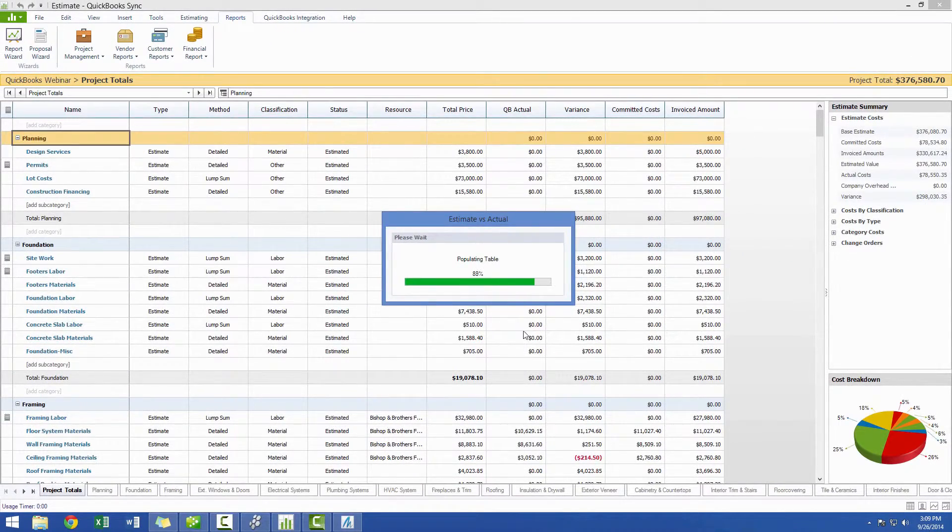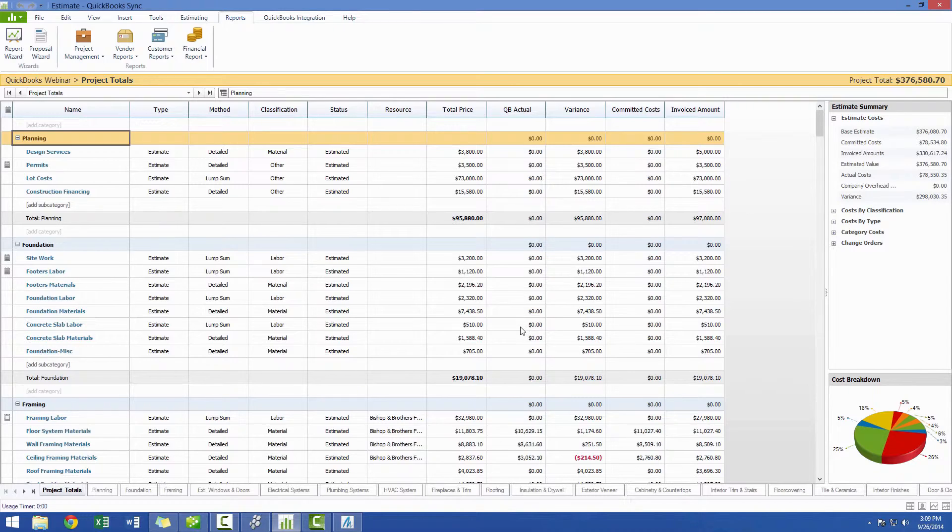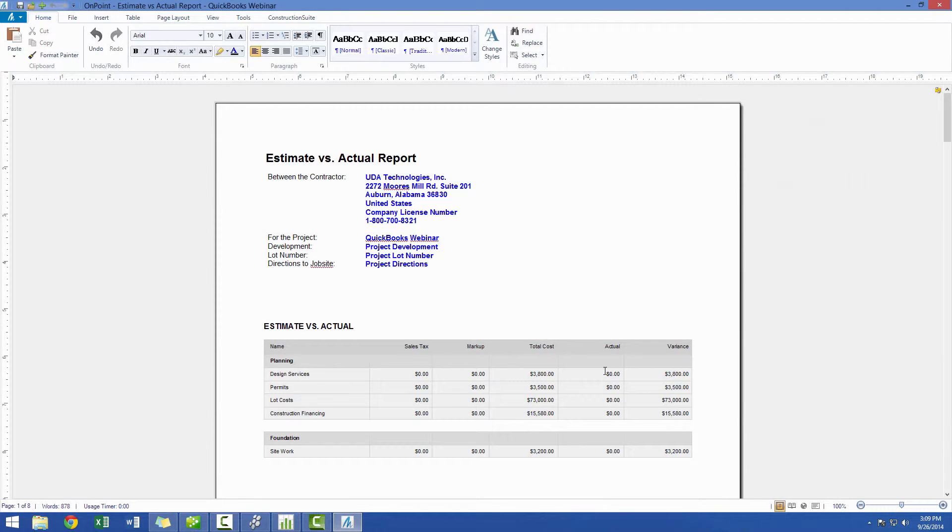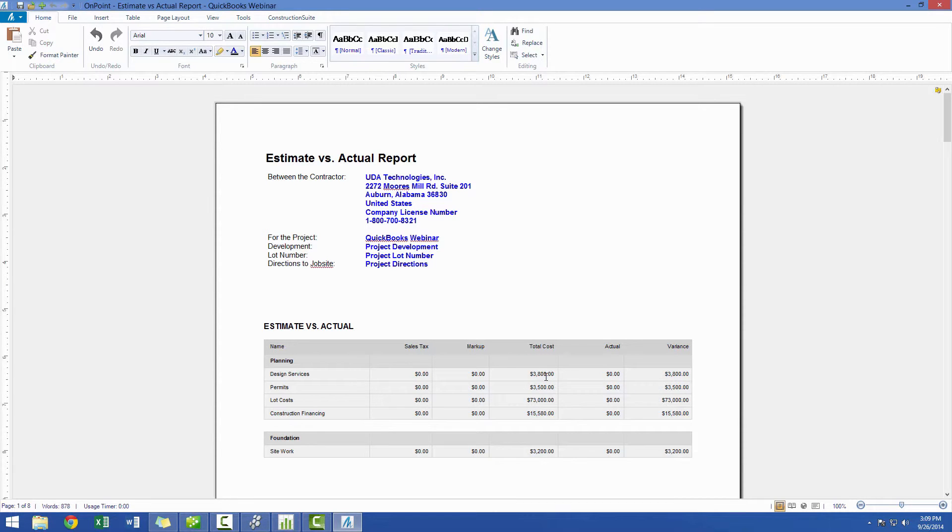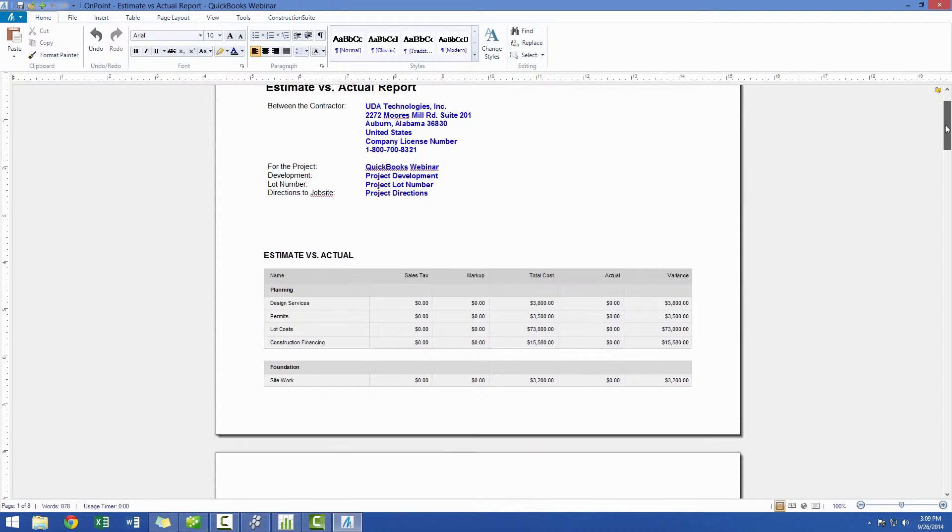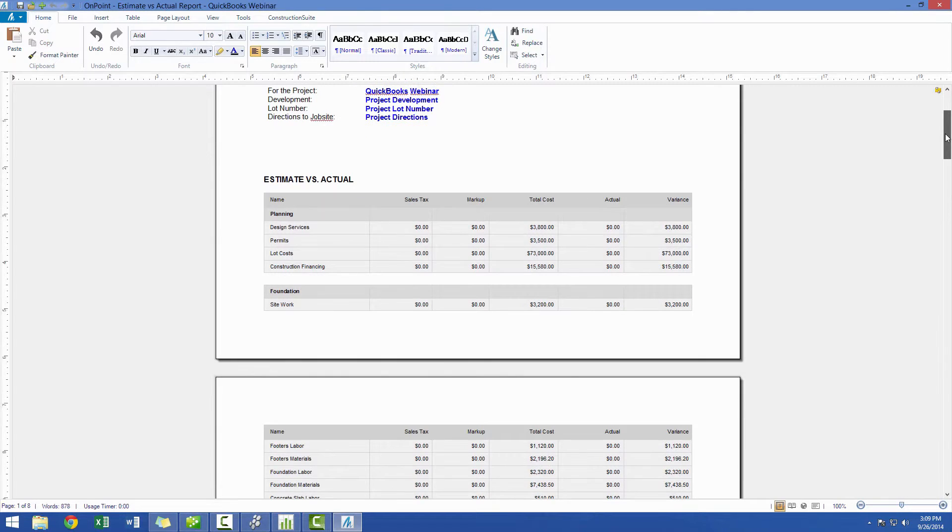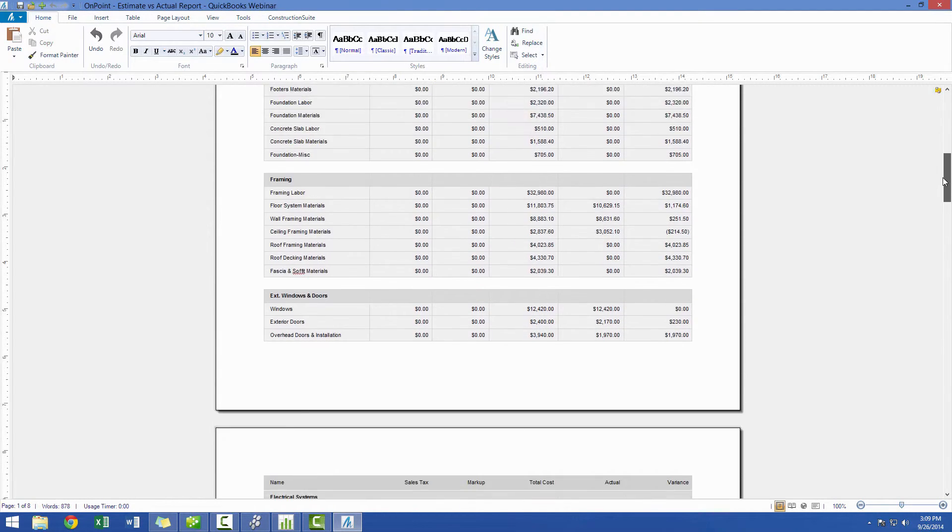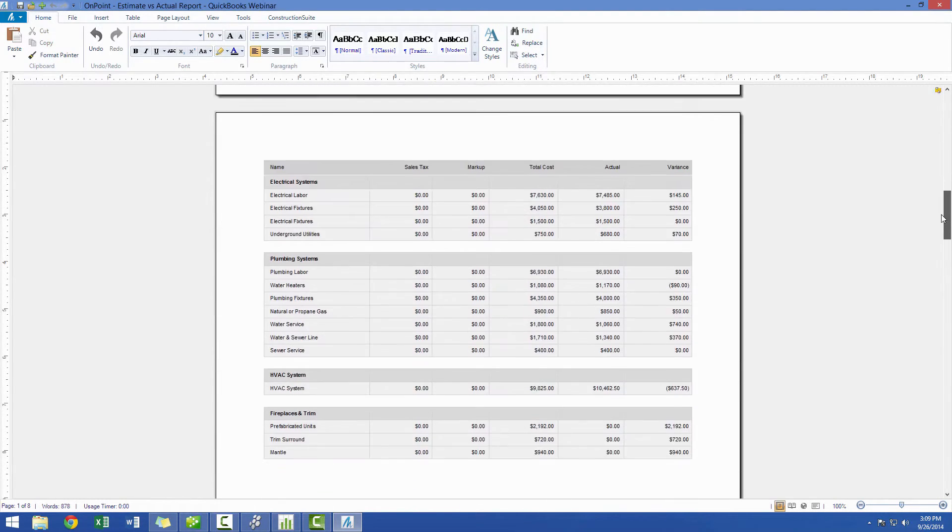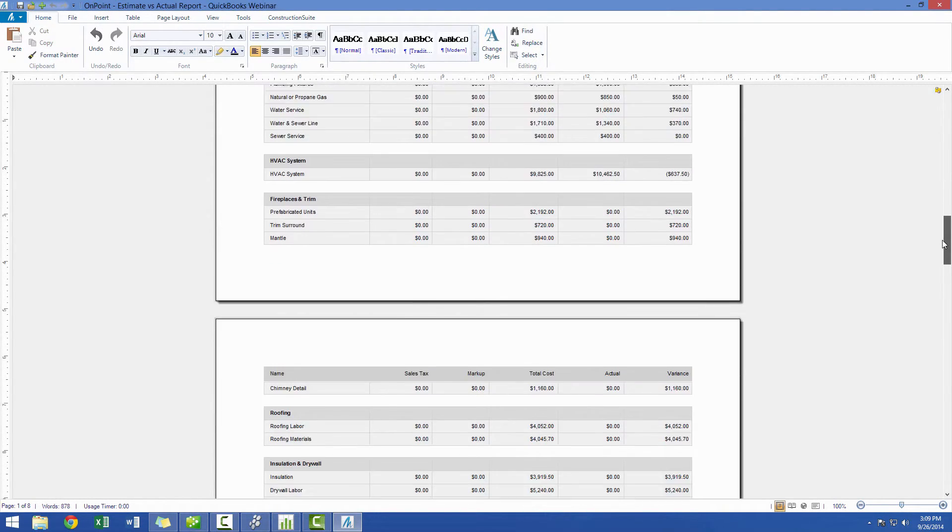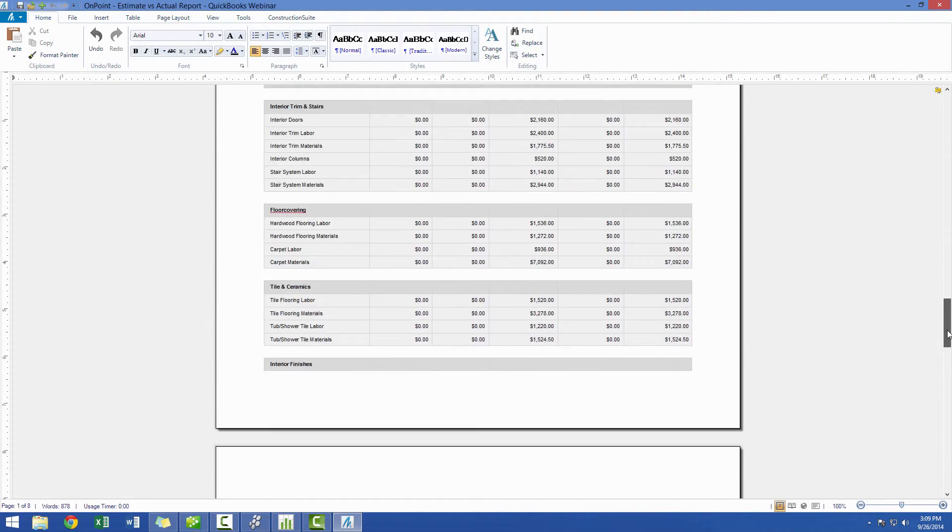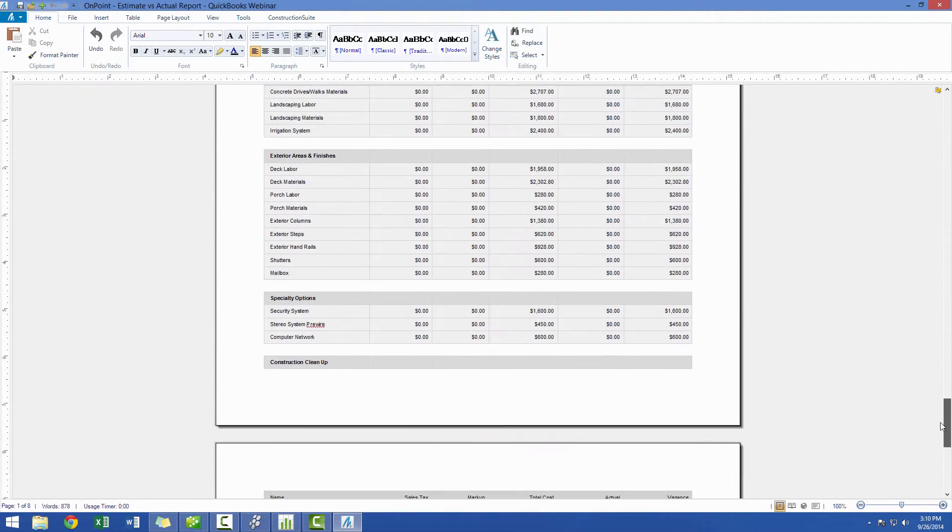And now, when this comes up, you will see that we will now have not only some items with zero actuals, but we now have much larger variances because we have estimated a lot of money for a lot of these things, but we haven't actually paid anything out. So, as we go down, you'll see that this now includes many more items because it's including those items that we haven't actually done work on yet.